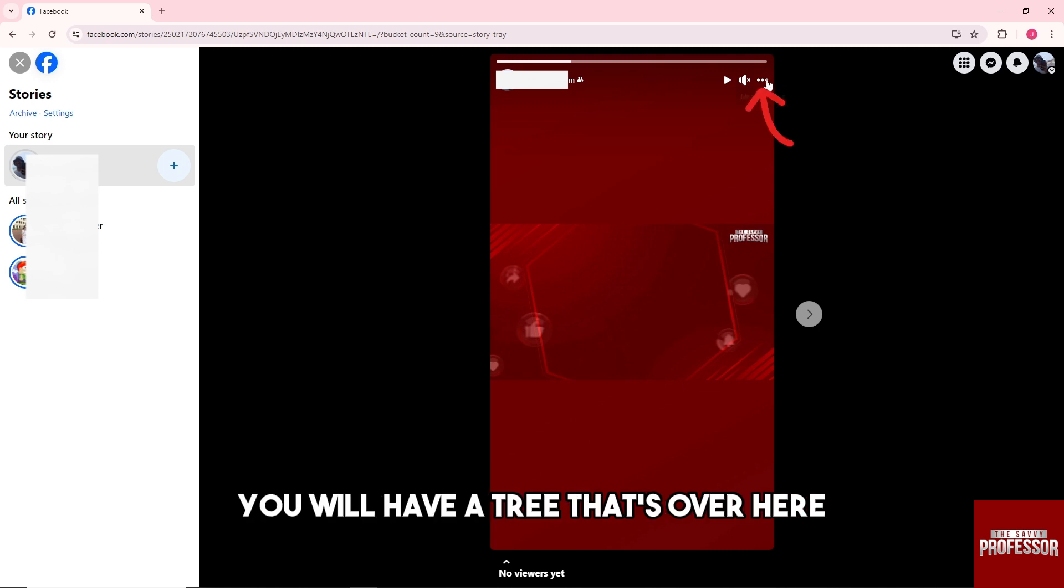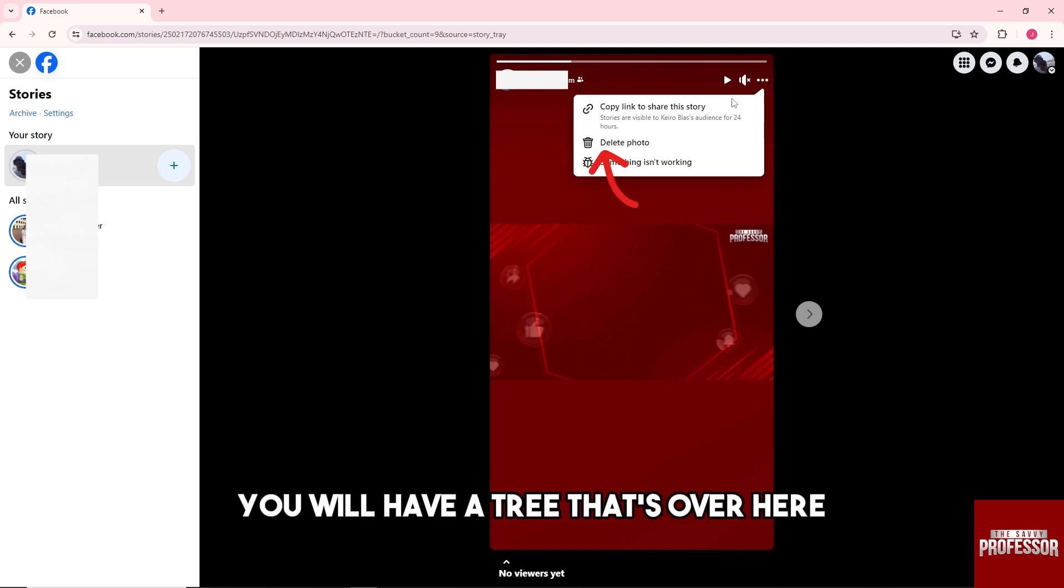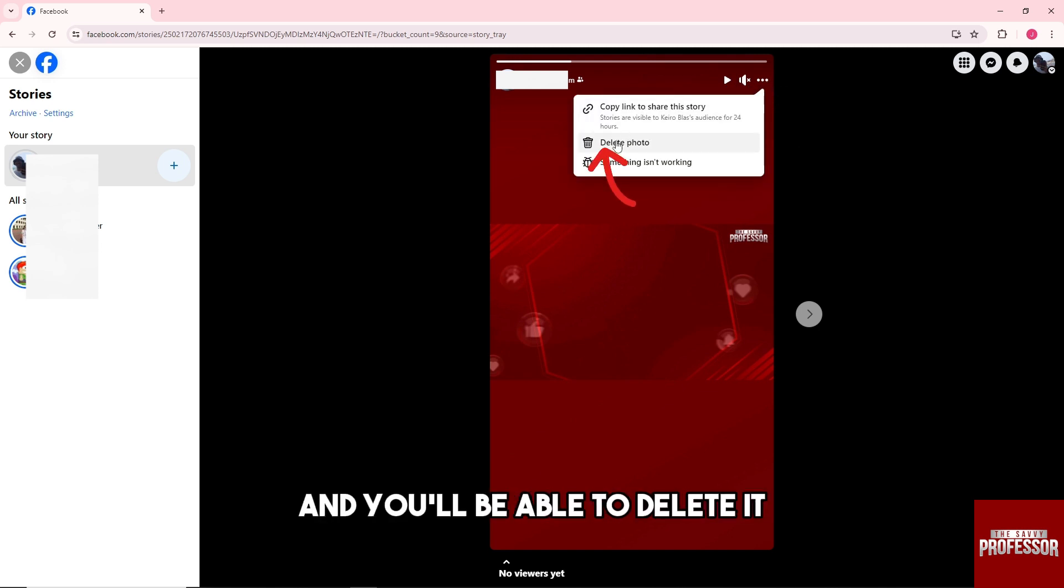And from here you will have three dots over here and you'll be able to delete it.